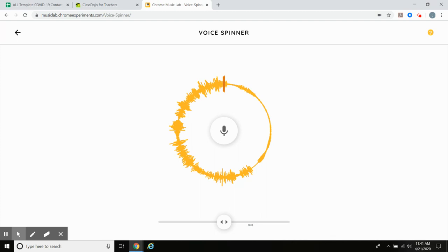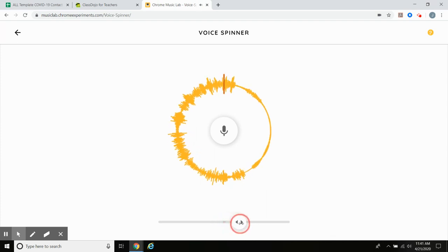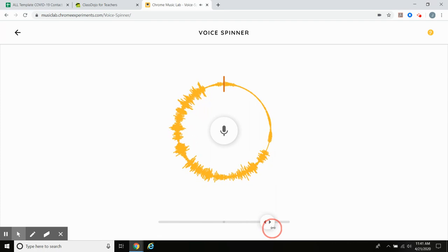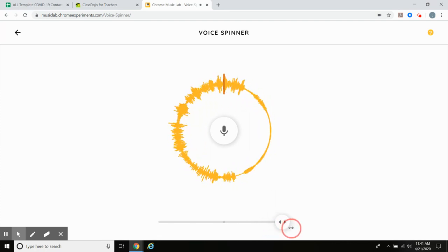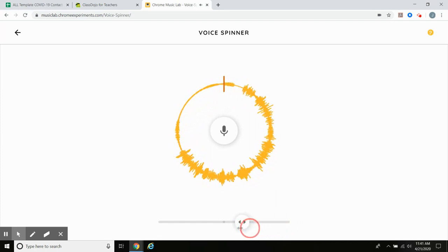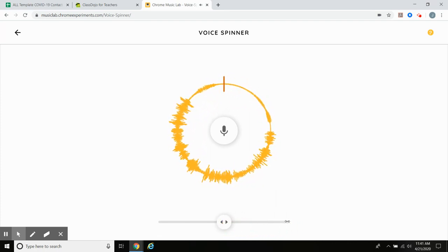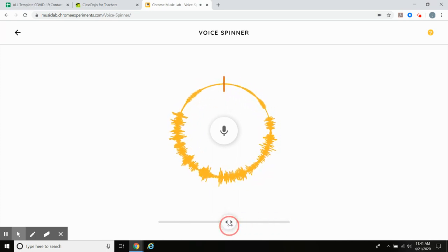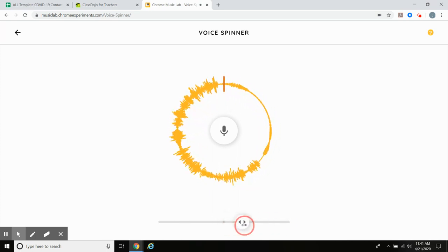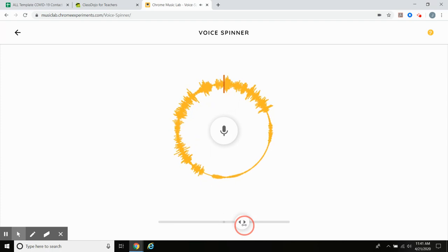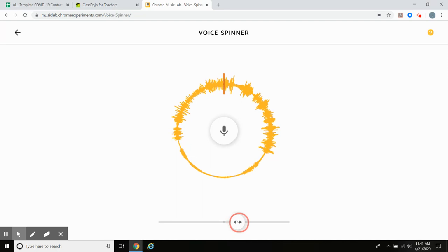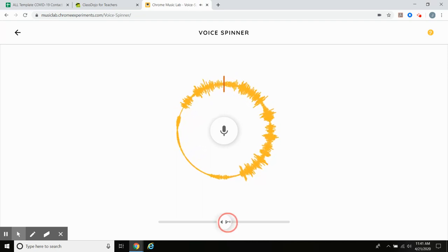It must be because it's speeding up my voice. [playback at various speeds] And when it moves over here it gets really high. So when it spins faster, does the note go higher or lower?